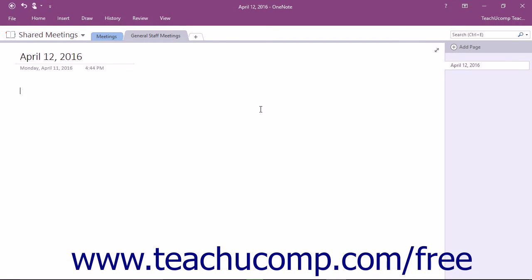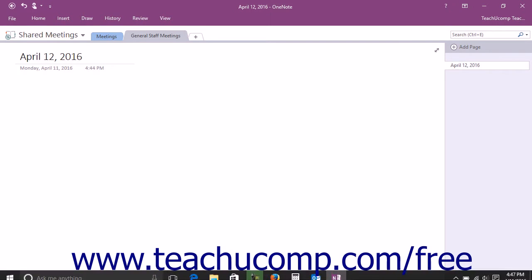When you attach notes to a meeting invitation in this manner, OneNote automatically records the meeting date and time, the meeting organizer, and the participants. To share notes in Outlook,